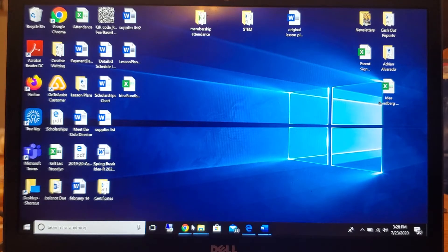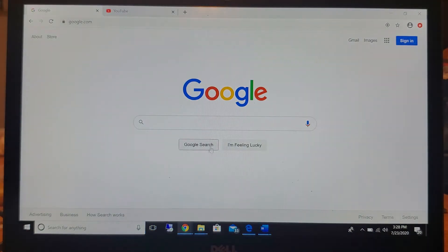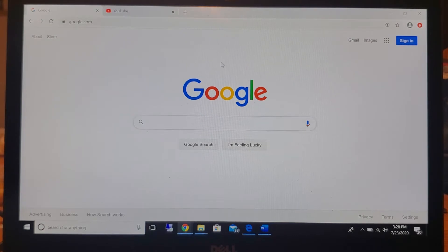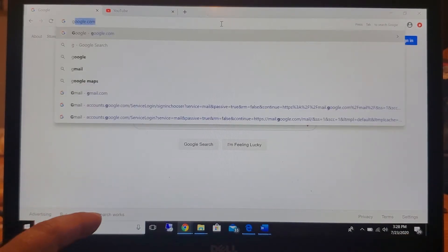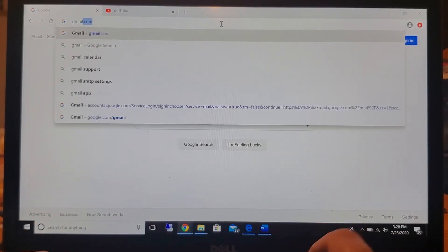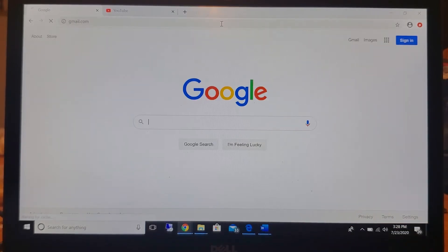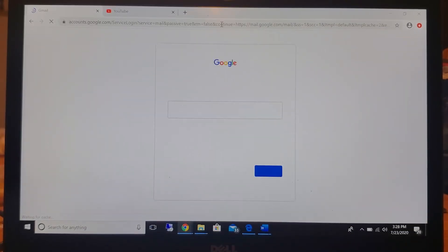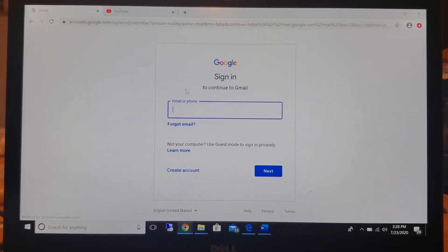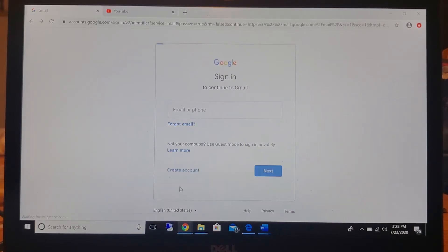First, you're going to open up Google Chrome and then you're going to go to the top and enter gmail.com. Then you're going to click on create an account and then for myself.